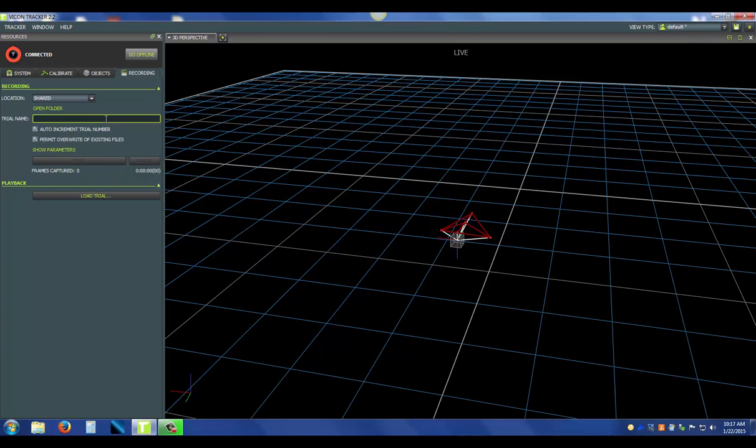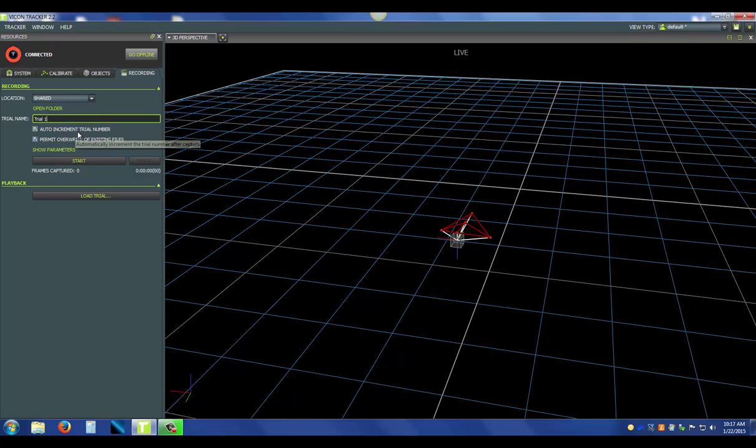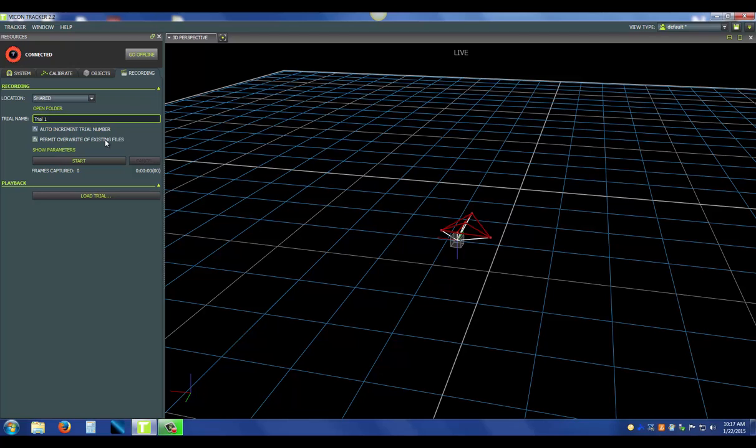And then next, I want to input a trial name. I'm going to name it trial 1 and I'm going to auto increment the trial number. So this should bump up to trial 2 in the next take. I've also enabled permit override of existing files. If anything else is named trial 1 in that file, it will overwrite that. I'm going to uncheck that just to make sure I don't want to overwrite anybody's data.